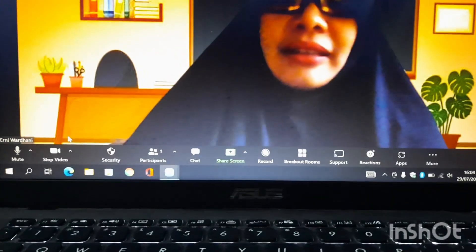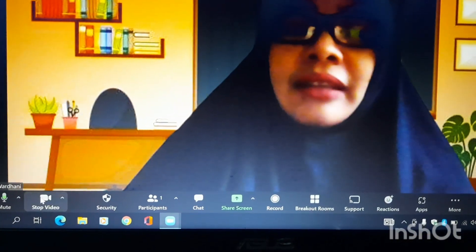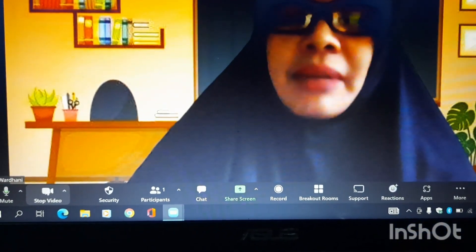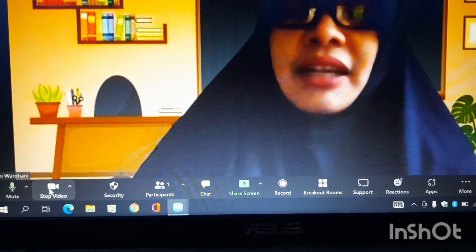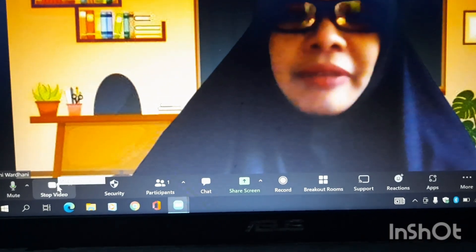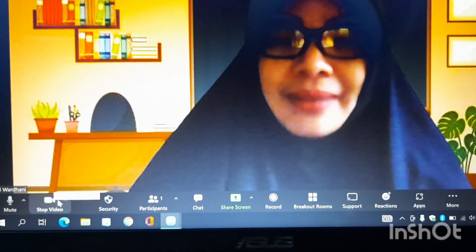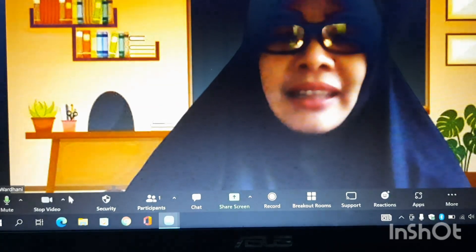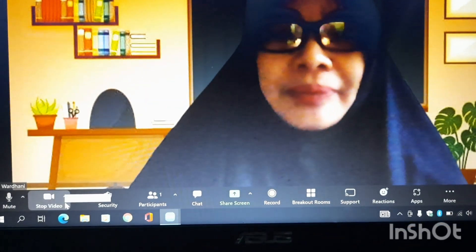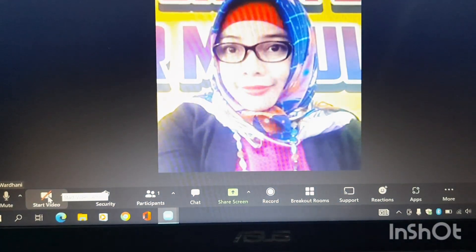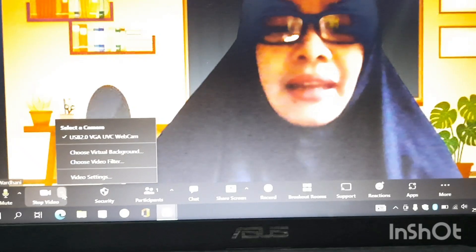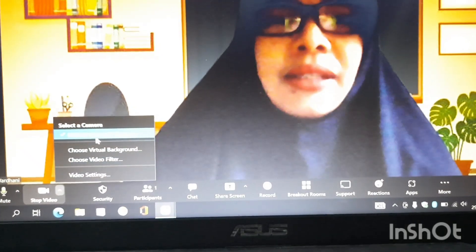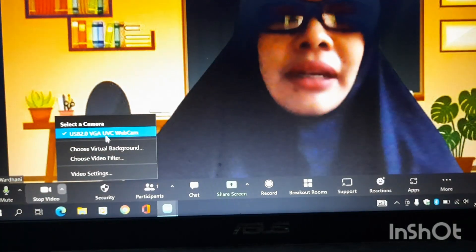Nah, rekan-rekan tinggal mengeklik yang ini, yang tanda video, di sebelah mikrofon. Di sebelah mikrofon ada icon video.